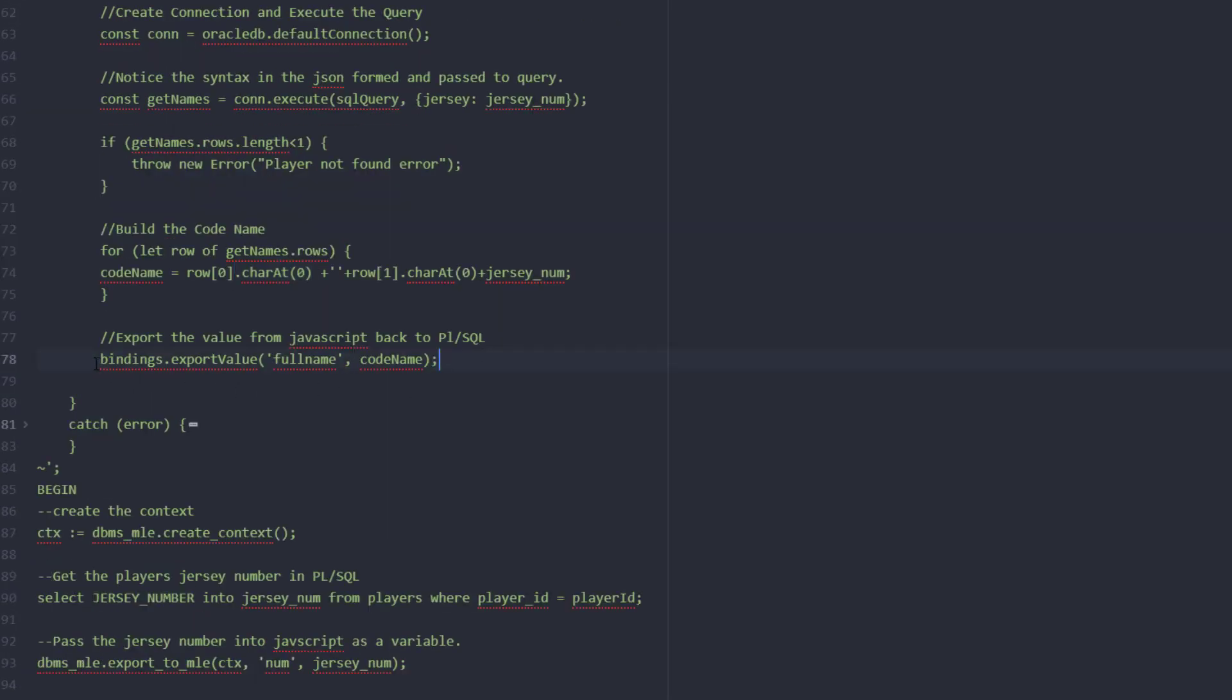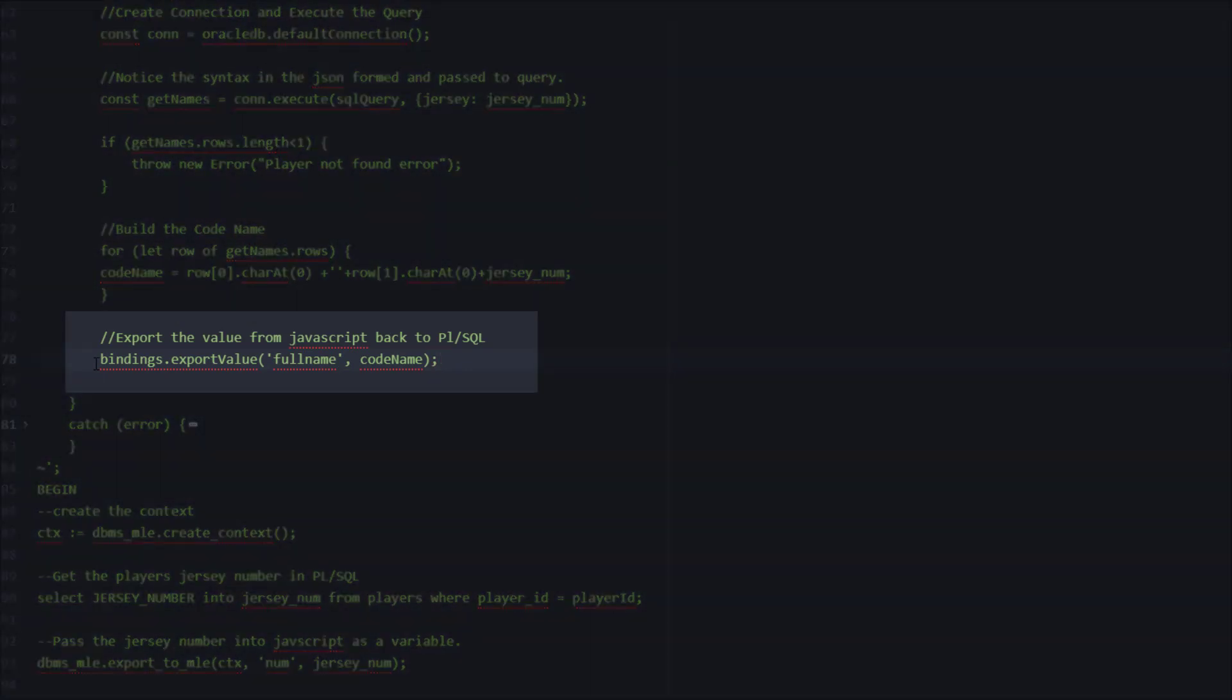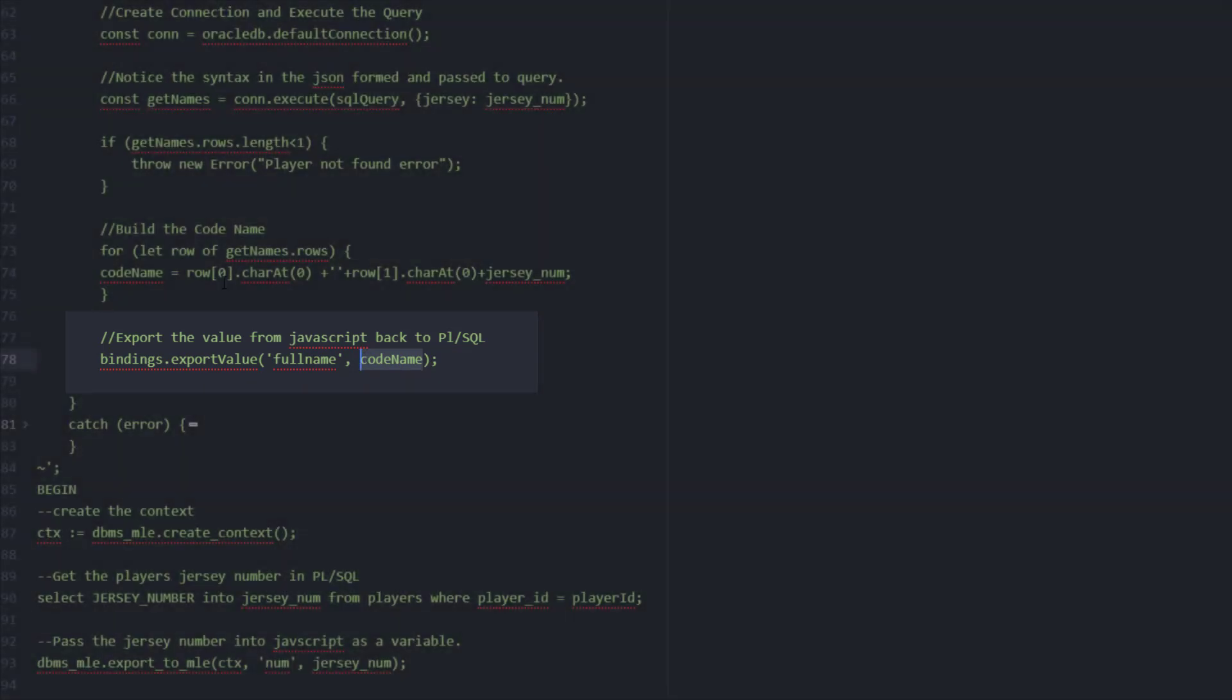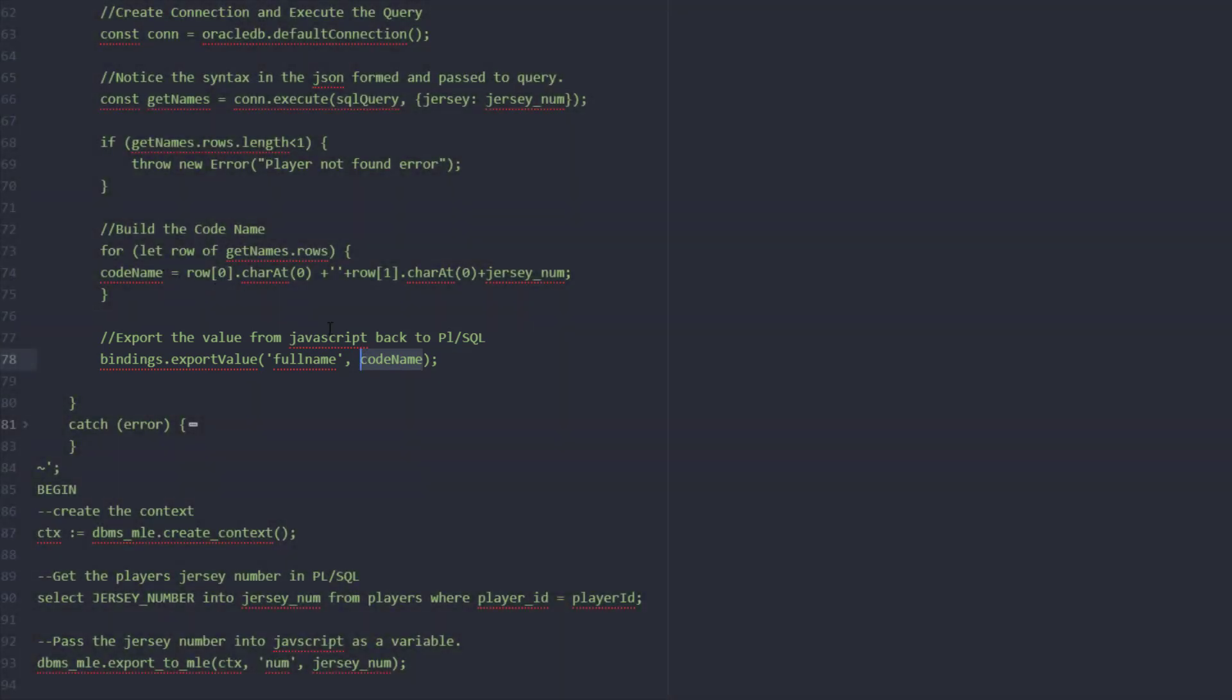And last but not least with that information we're ready to export it back to PL/SQL. So here we've got our bindings. Once again we're going to do a bindings export variable. Our variable here is code name that we created in JavaScript and we're going to pass it back to the name full name in PL/SQL.